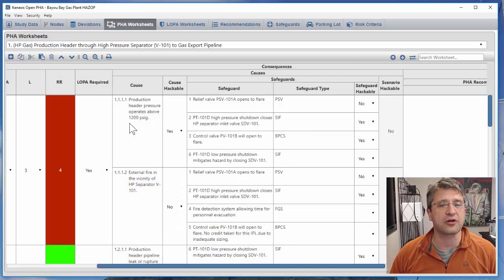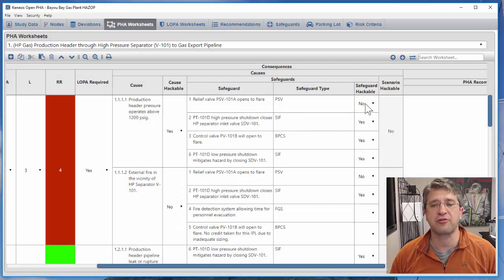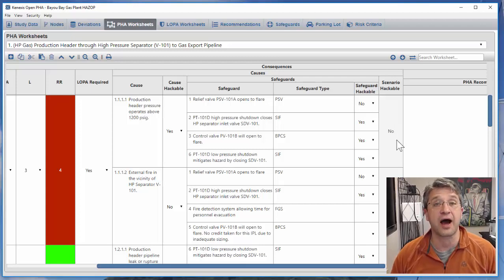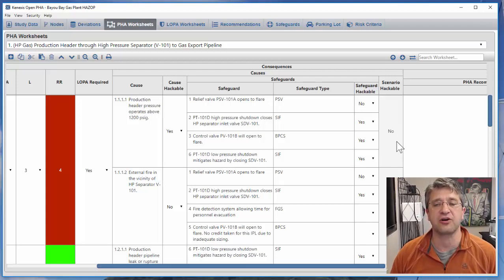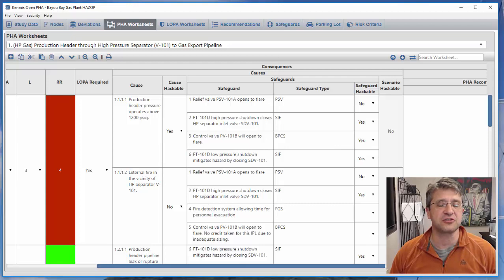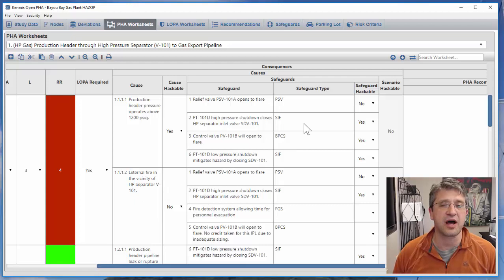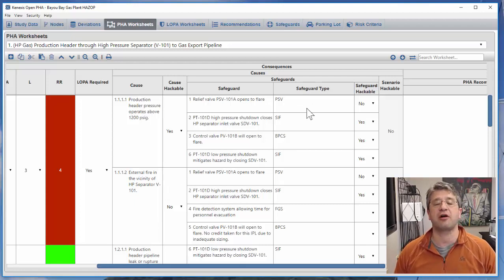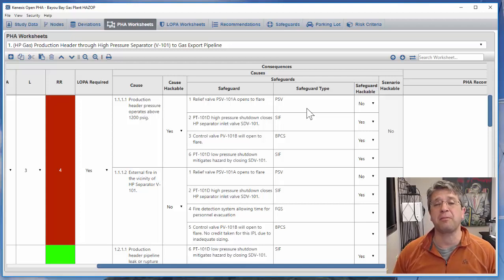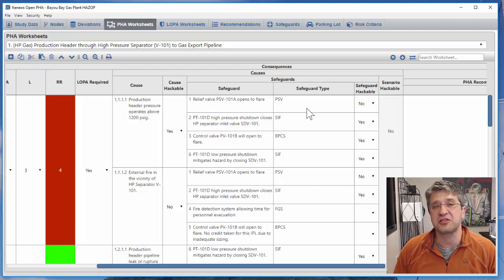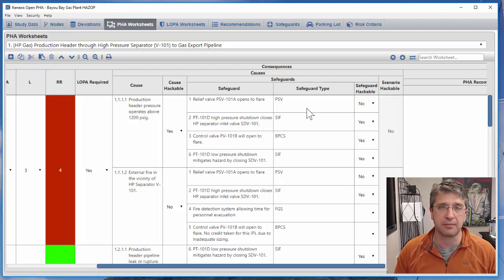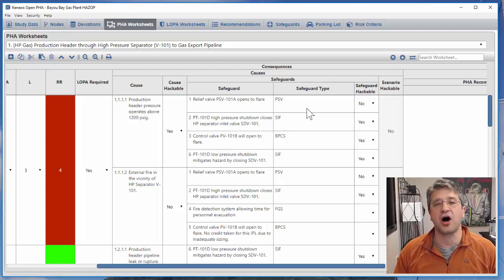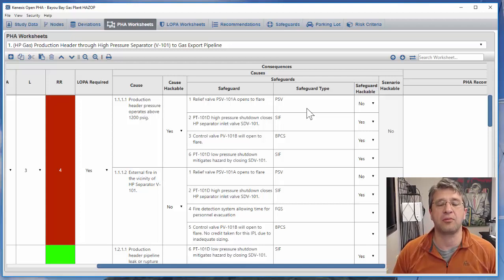When you go through all the causes and determine whether they're hackable, and go through all the safeguards and determine whether they're hackable, the logic makes the calculation as to whether or not the entire scenario is hackable. In this example for the first two safety functions, the scenarios are not hackable either because the cause was not hackable or there's at least one safeguard that's not hackable. You're going to find that for the great preponderance of PHA scenarios, maybe greater than 90 to 95 percent, the scenarios are not hackable by cyber attack. That means you can focus your cyber security resources against other scenarios that might be hackable.